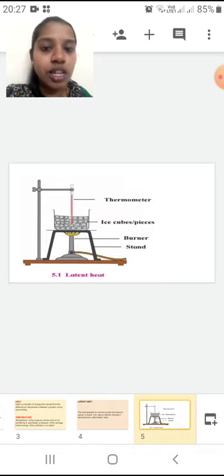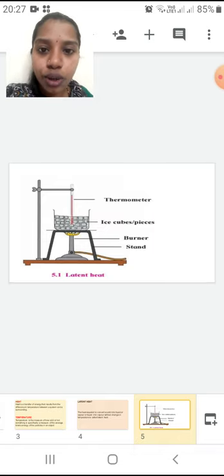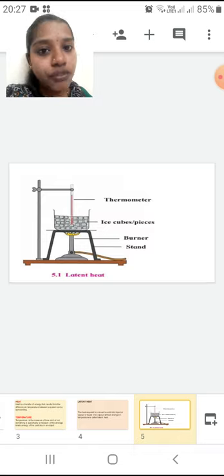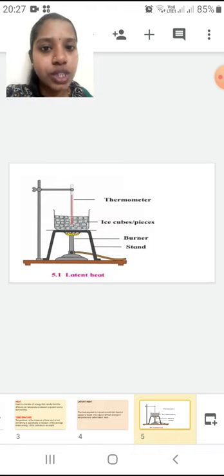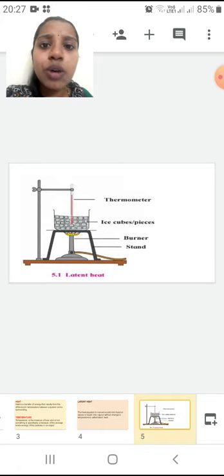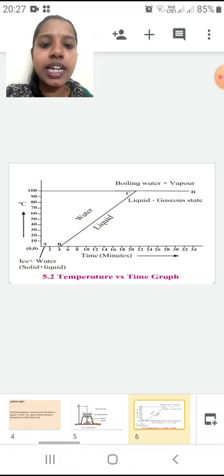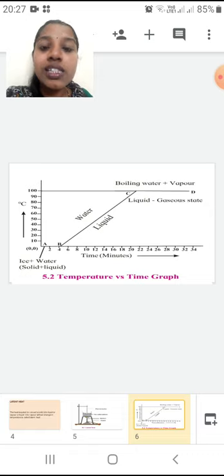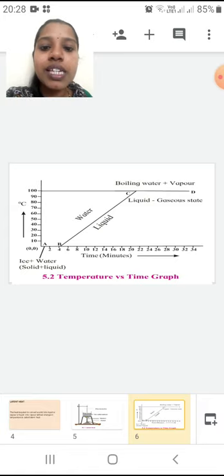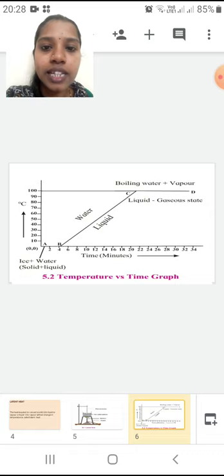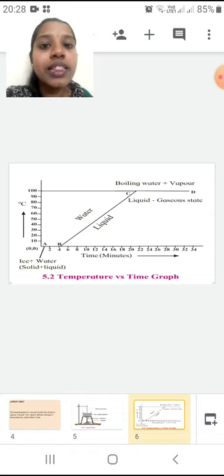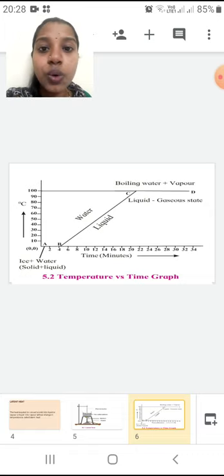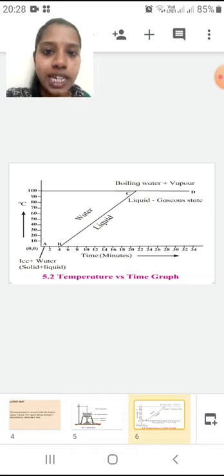So we saw four definitions: melting point, latent heat of fusion, boiling point, and latent heat of vaporization. I hope all four definitions are clear. Now we are going to plot a graph — you can see it in the next slide. It is the temperature versus time graph. Time is on the x-axis in minutes, and temperature is on the y-axis. At the 0,0 axis you will see line AB, which is labeled ice plus water.